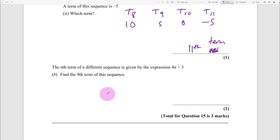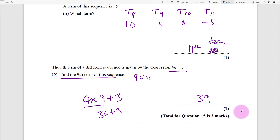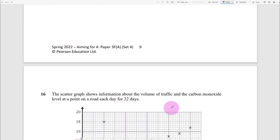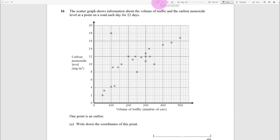The nth term of a different sequence is given by the expression 4n + 3. Find the 9th term: substitute n = 9, so 4 times 9 plus 3 equals 36 + 3 equals 39. Feel free to use your calculator - it's only worth one mark.